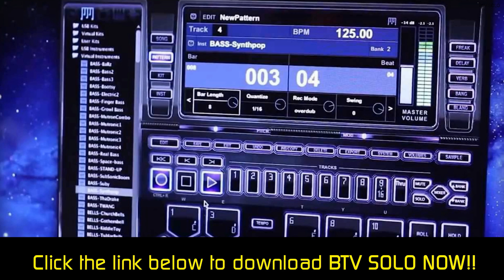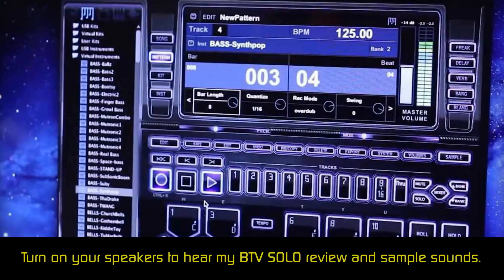BTV Solo has a section to edit WAV files, and you can add effects, delay, or reverb to your sounds. One thing that stands out with this program is the beats per minute button. If you find yourself listening to a song, you can tap the BPM button and it will automatically adjust to that specific song, giving you the power to create a song with the same time signature.